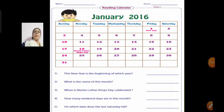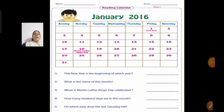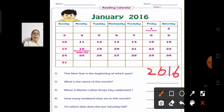Now we will move to the next one. This is a January 2016 calendar. We will read the questions and answer them. The first question: this new year is the beginning of which year? The calendar shows January 2016, so the answer is 2016.